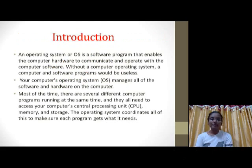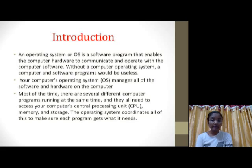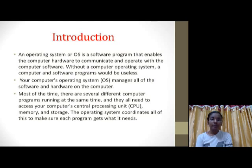An Operating System is software which provides a link between the computer hardware and software applications. Without the Operating System, no applications can run and there will be no communication.